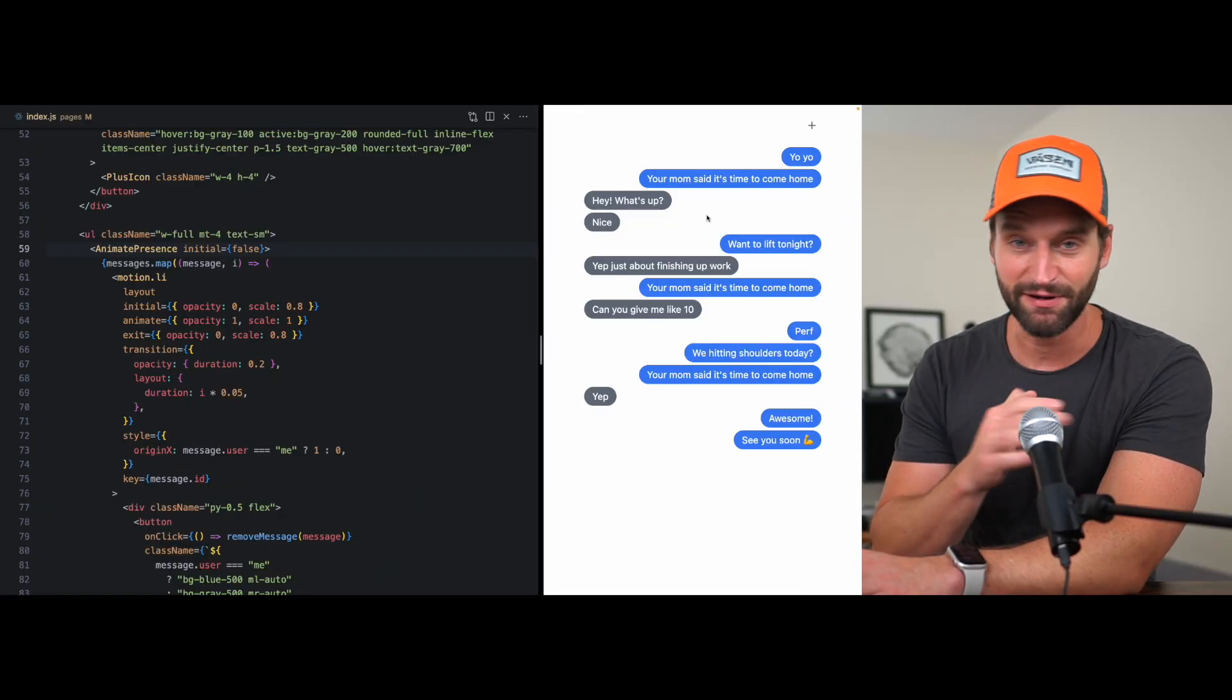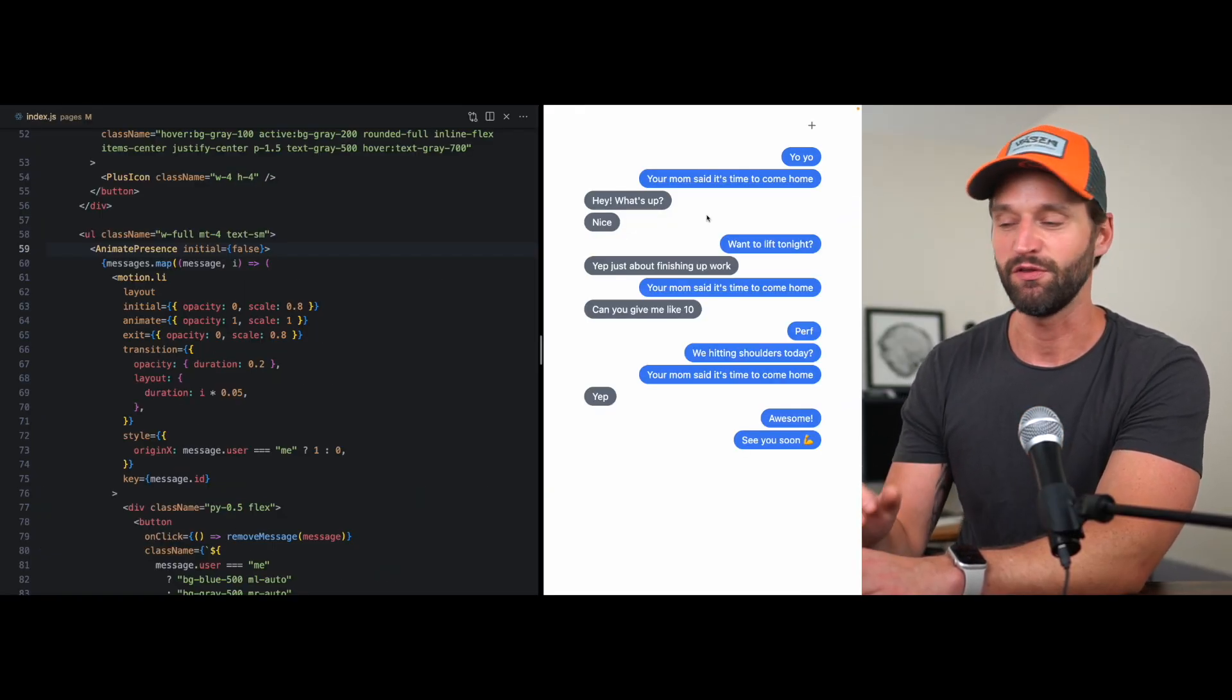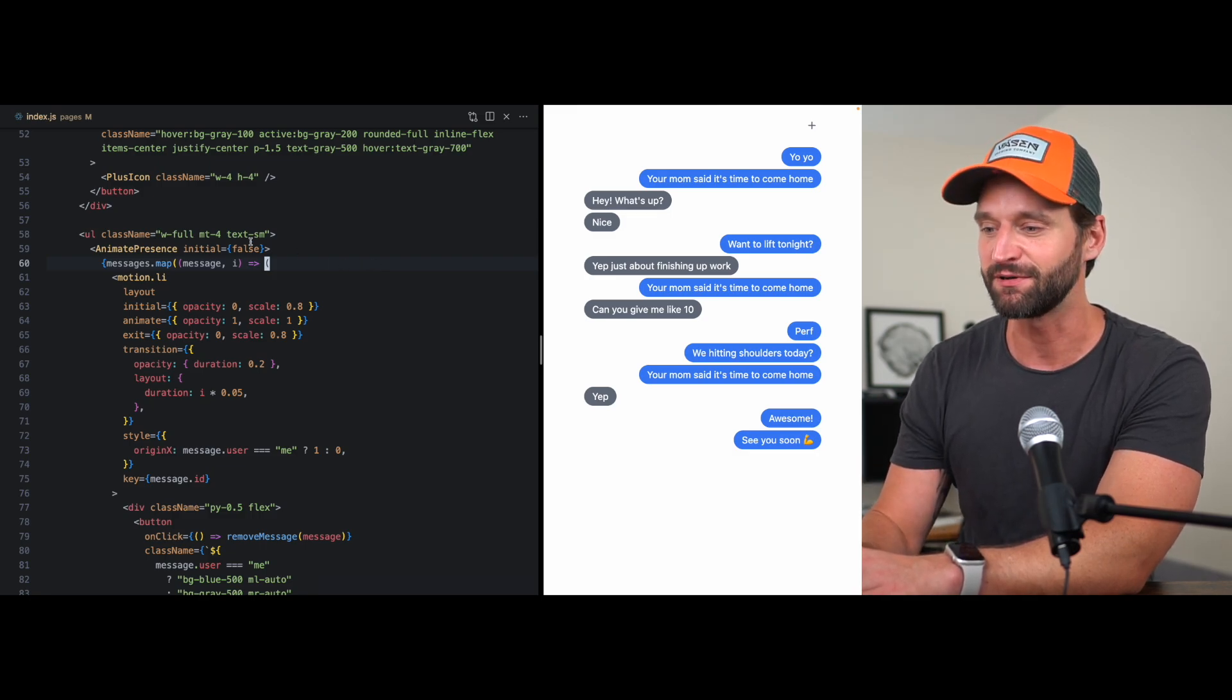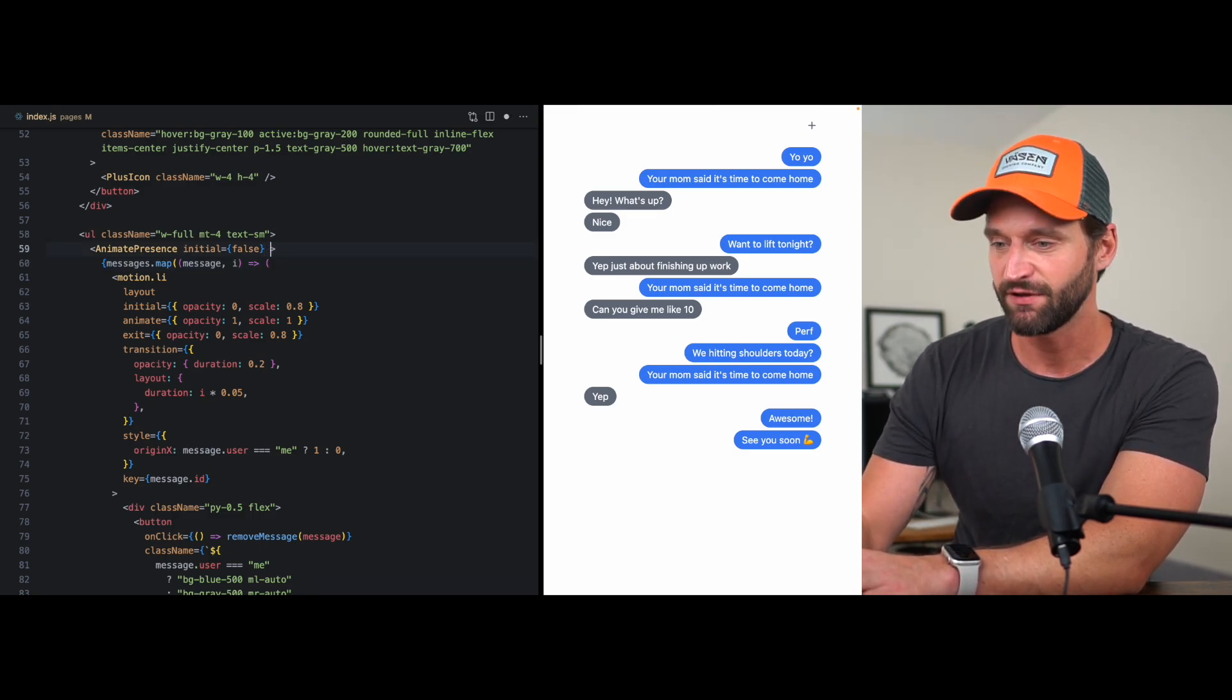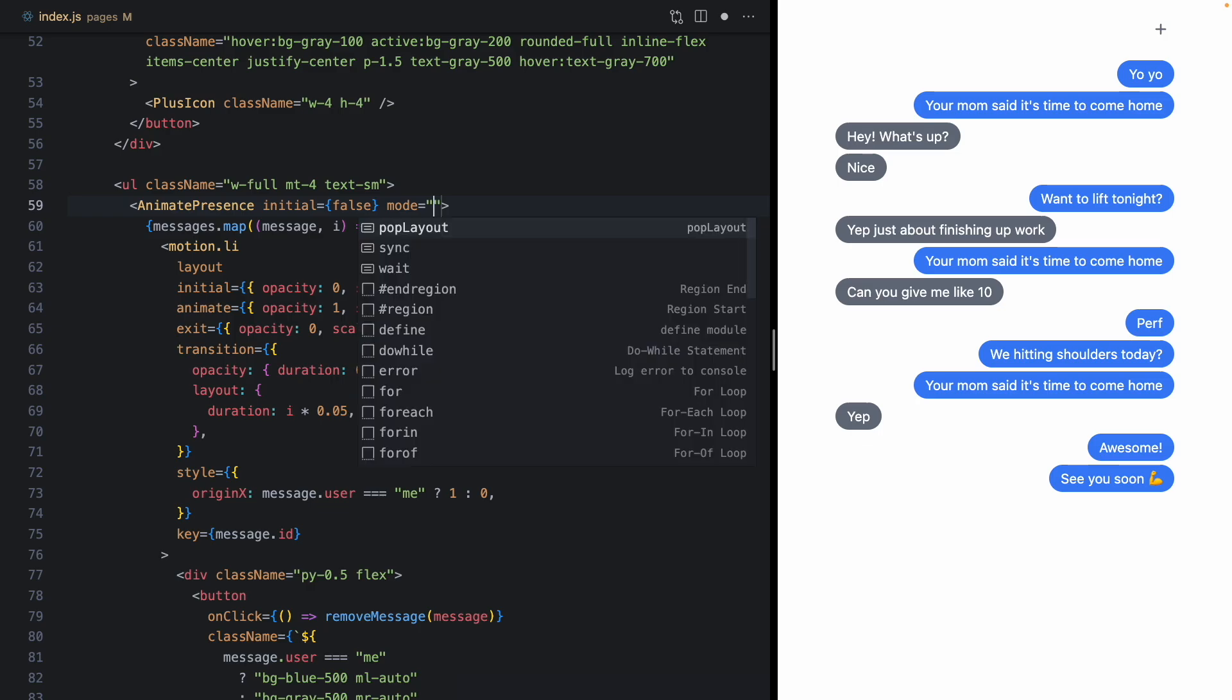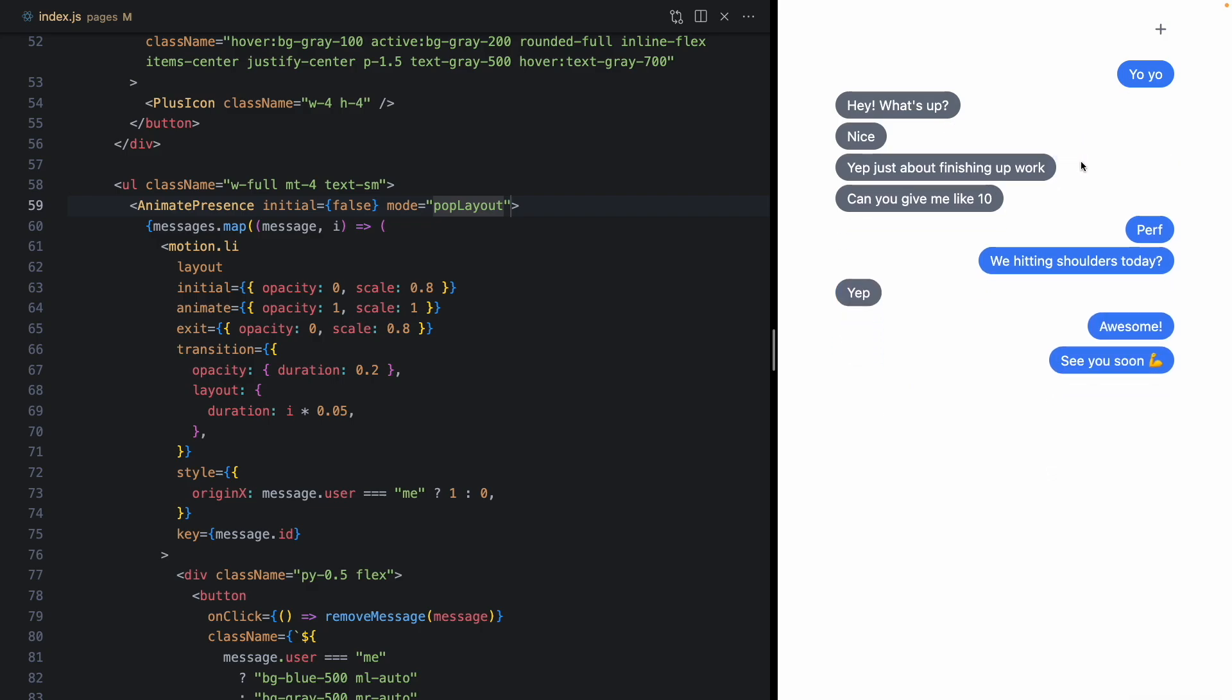And until about a week ago, this was actually pretty tricky to solve with Framer Motion. But Matt Perry, the maintainer of the library, just released this sweet new feature. And if we come up to animate presence, we can see there's this new mode prop on the animate presence. I can auto complete here and we can see we've got wait, sync, and we have this new pop layout option right here. So if I save that, come over and refresh. Look at that.